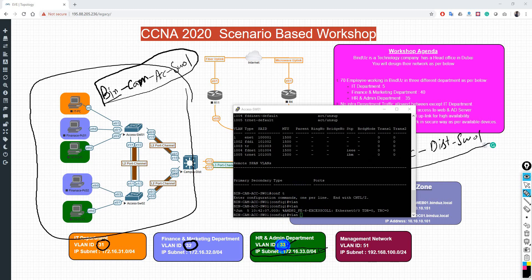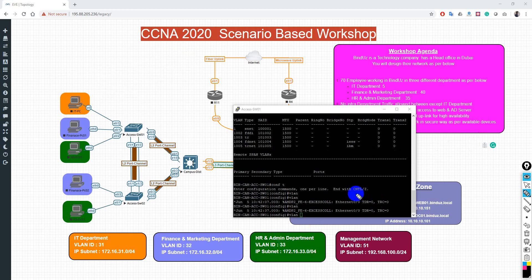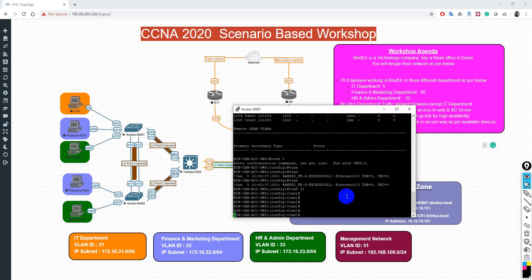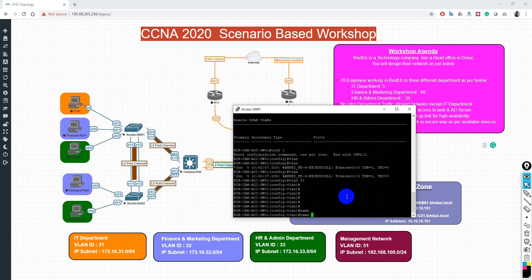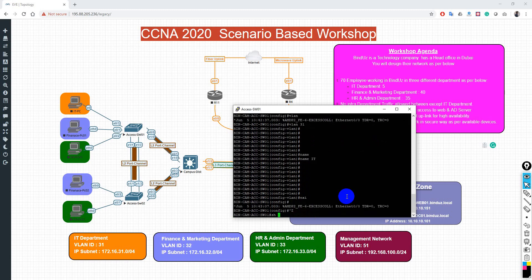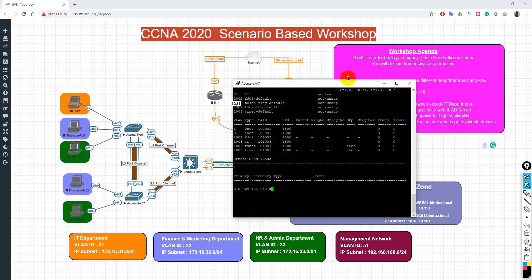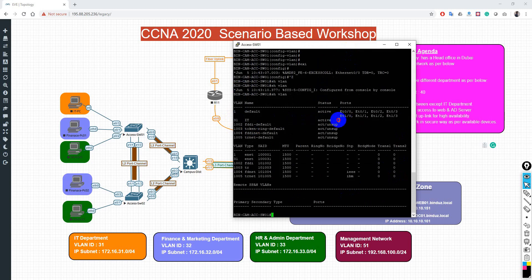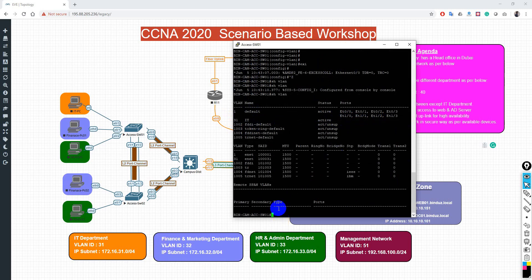We configure VLAN 31 for the IT department, then assign it a name using the 'name' command — for example 'IT'. Naming is optional but recommended so that when you run 'show vlan' you can recognize which VLAN belongs to which department. After creating VLAN 31 with name 'IT', running 'show vlan' confirms it is created but no ports are yet associated to it.